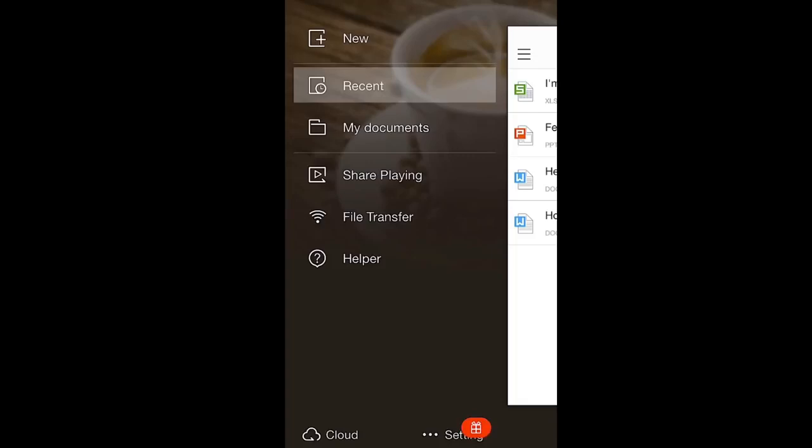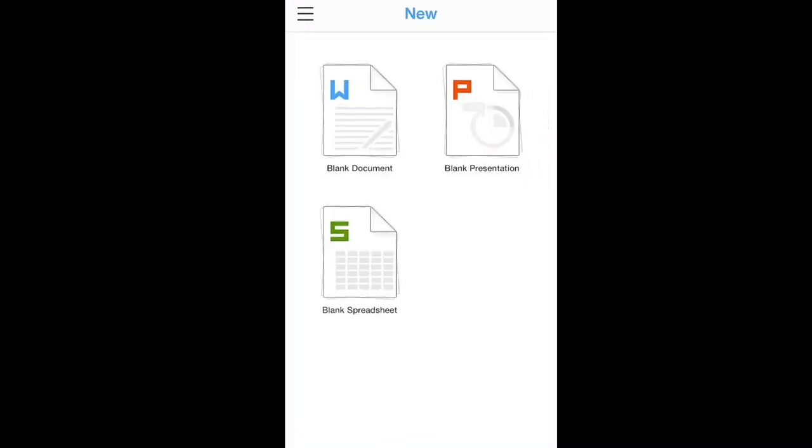The first button you see is Create New Document. Click on it to begin a new text document, presentation, or spreadsheet. To return to the main menu, click the button in the top left corner.